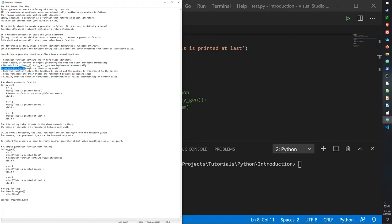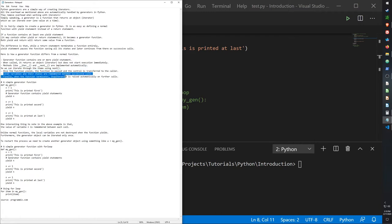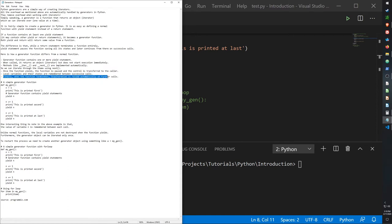We can iterate through the items using the next function. Once the function yields, the function is paused and control is transferred to the caller. Local variables and their states are remembered between successive calls. Finally, when the function terminates, the stop iterator is raised automatically.